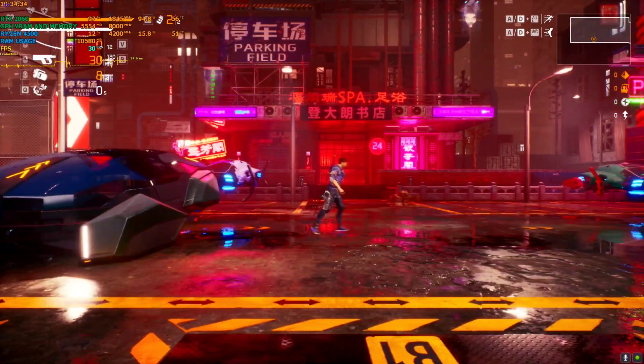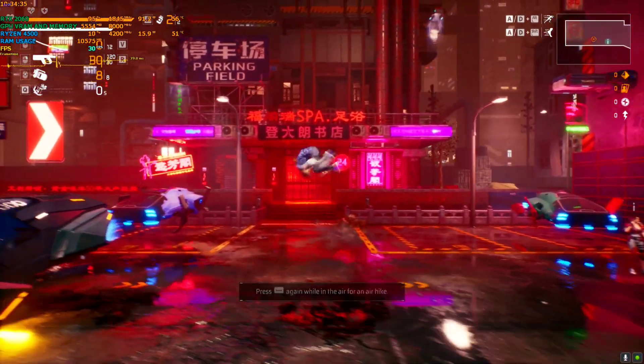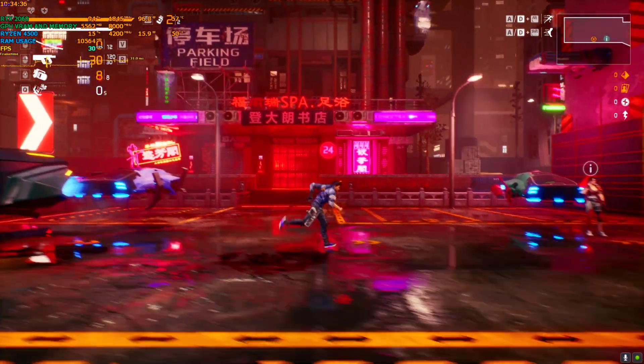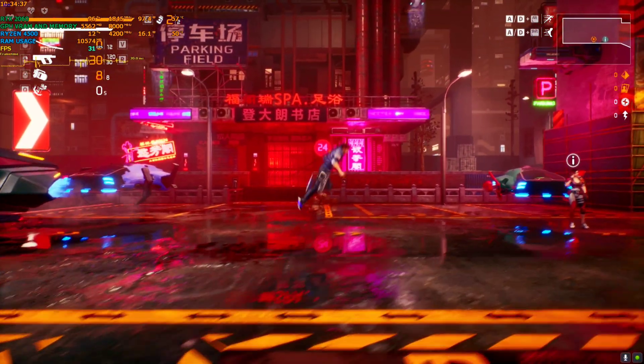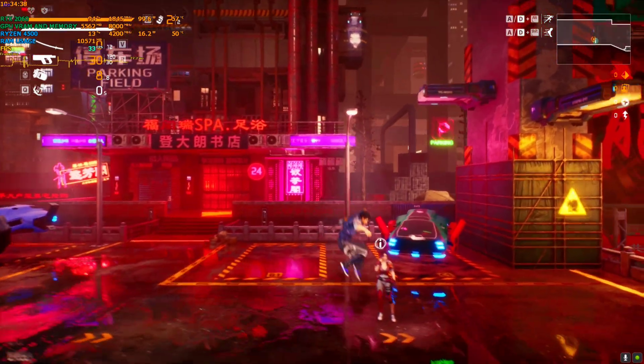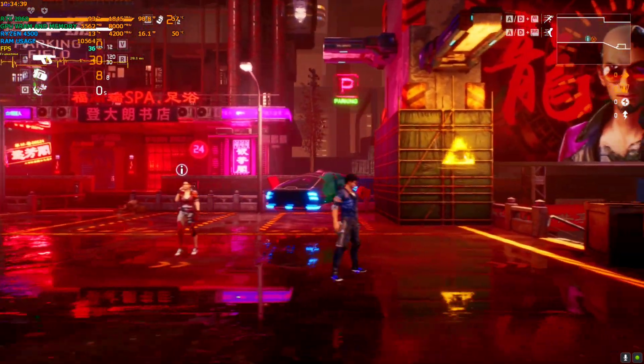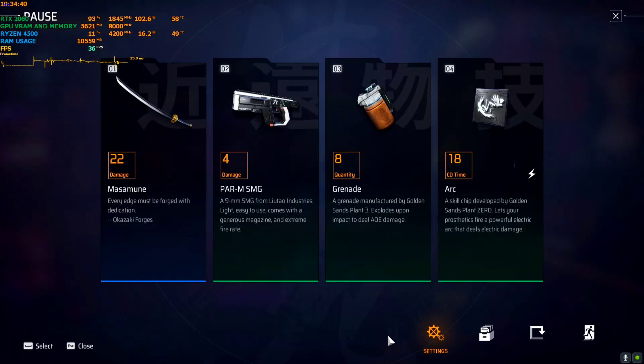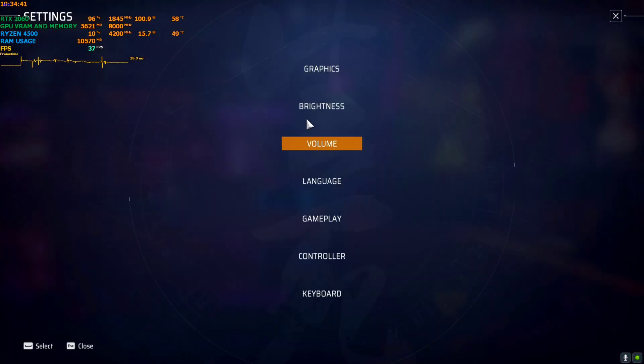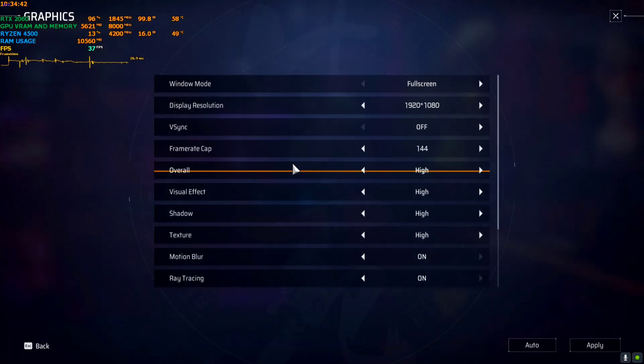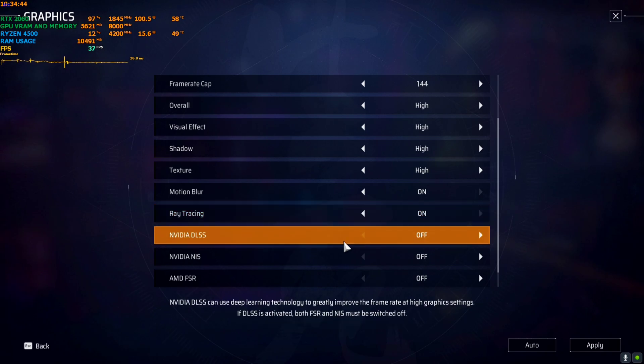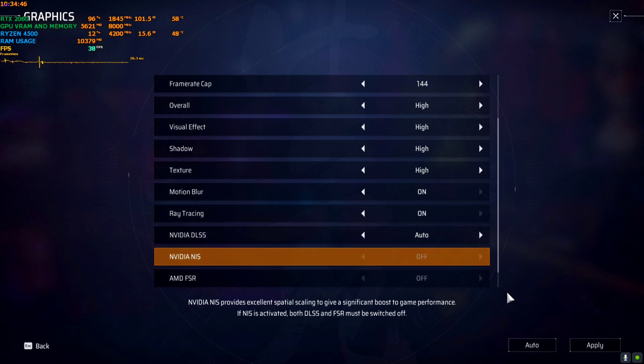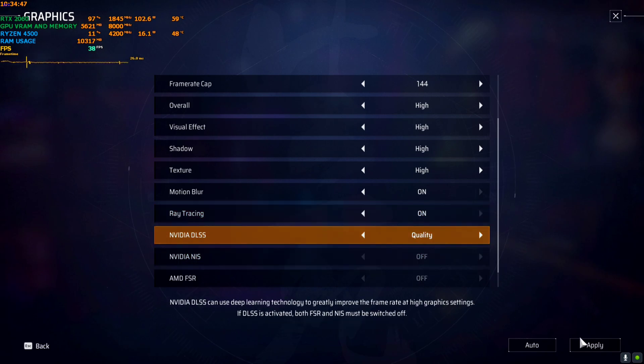We're back in the game and the frame rate has not yet improved, so I'll activate DLSS from the settings. Graphics, and then I'll turn DLSS to Quality.